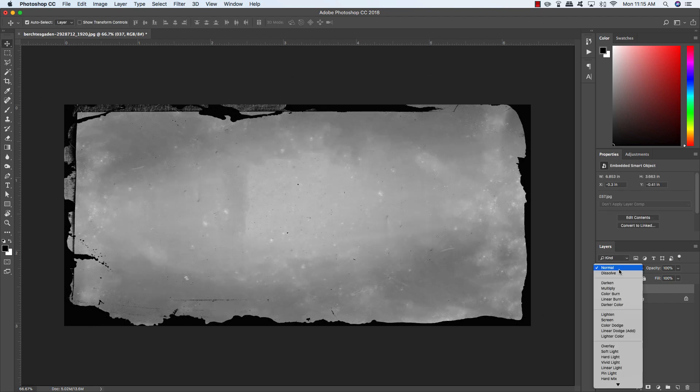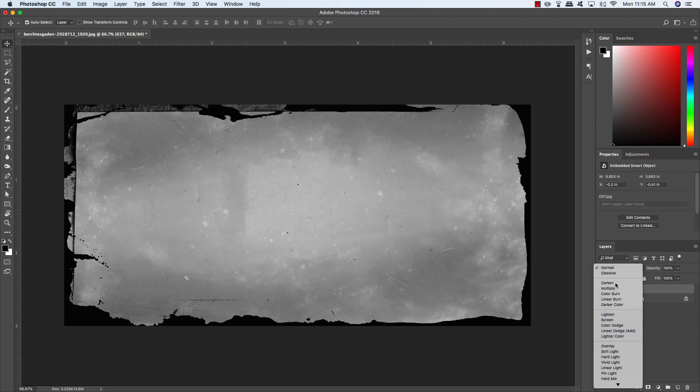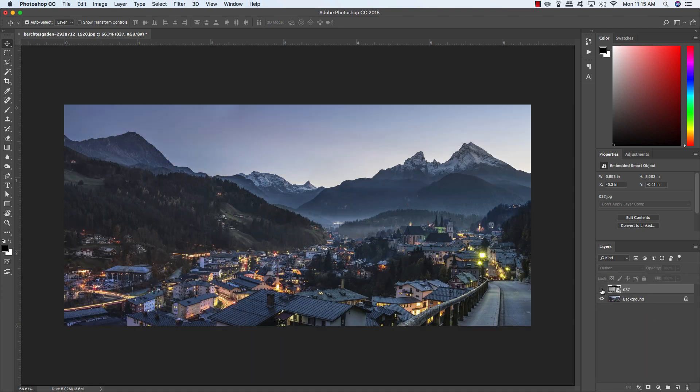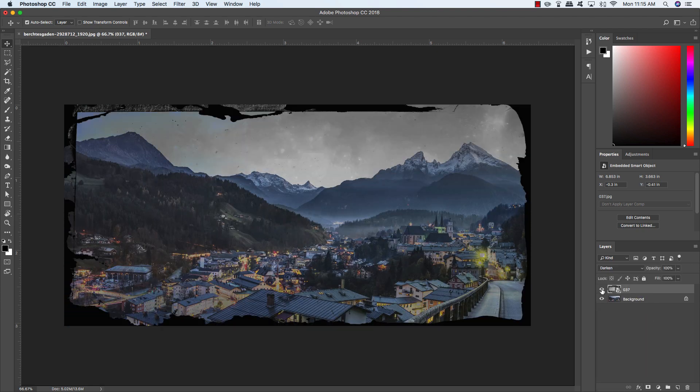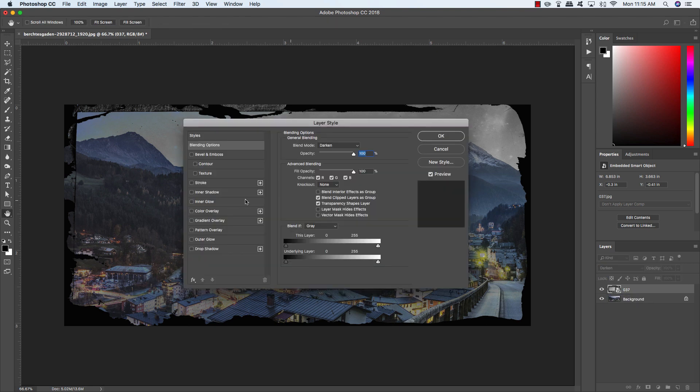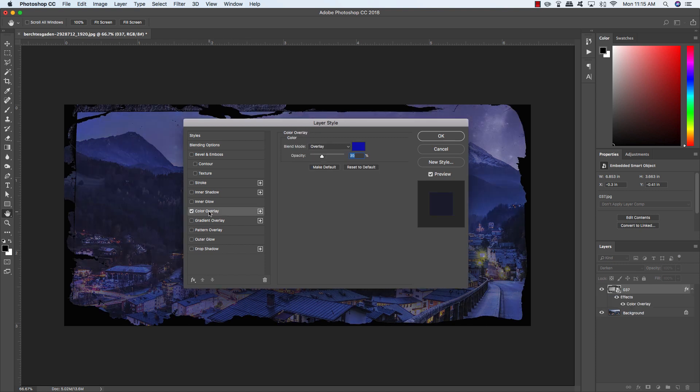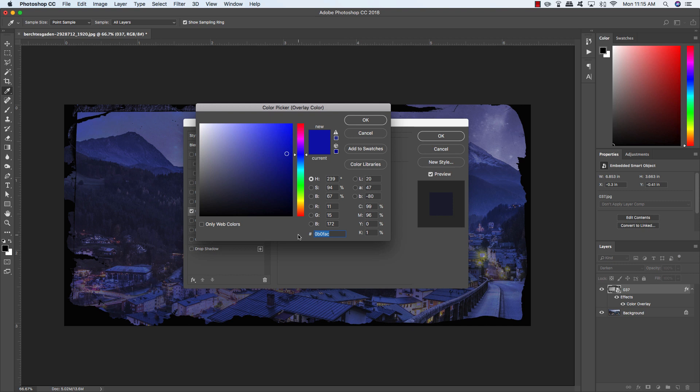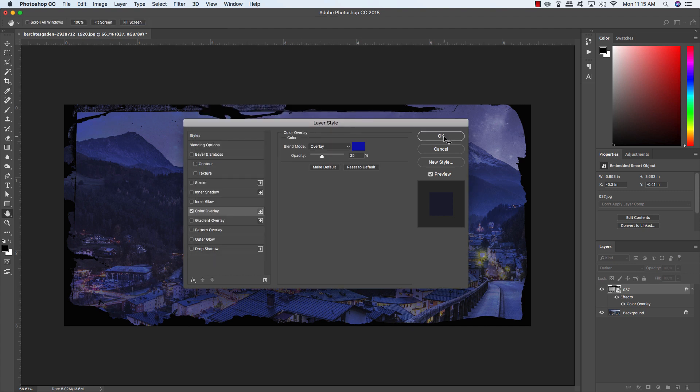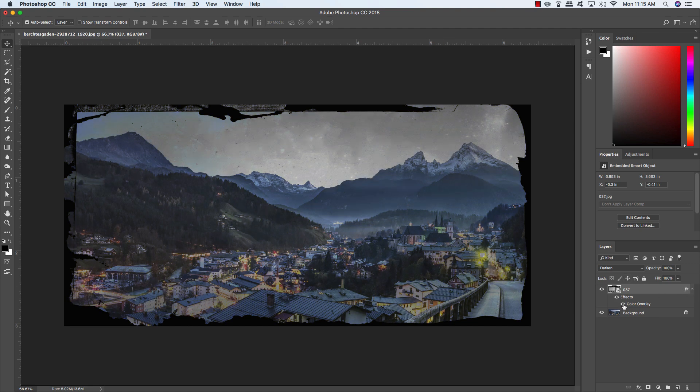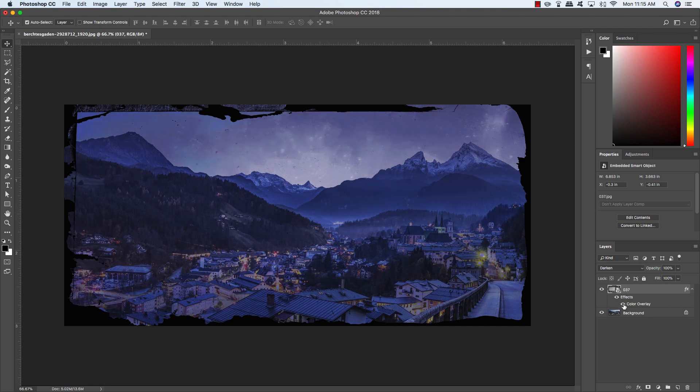Now we're going to change the blending mode from Normal to Darken. You can see we've already started to blend this texture with our photo. Let's add a few more things. Double click on the texture layer and we're going to add a color overlay. For the settings, I want to change the blend mode to overlay, reduce the opacity to about 35%, and for the fill color we're going to enter the hex value 0B0FAC, then click OK. Now you can turn that on and off by clicking the eye.